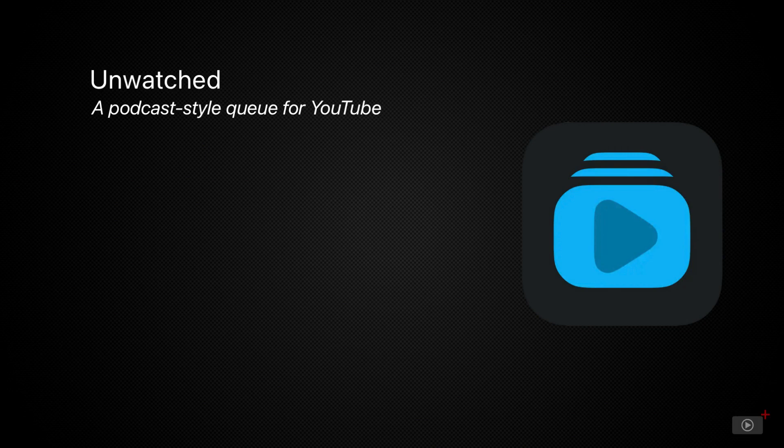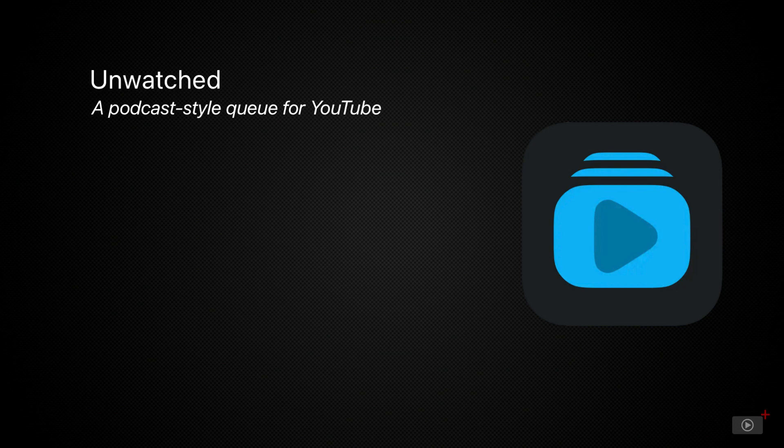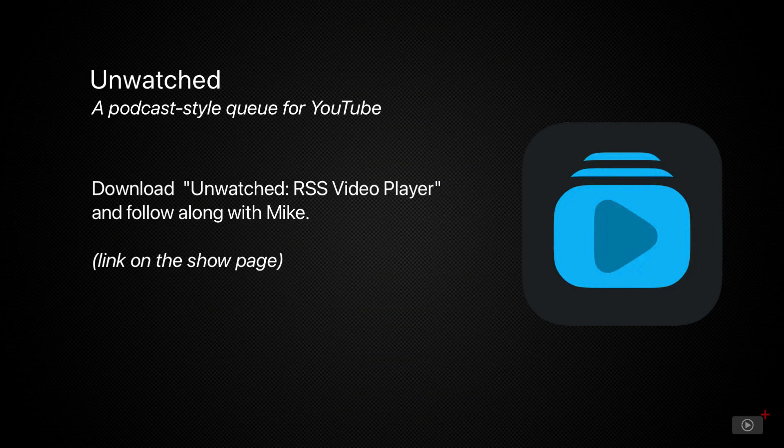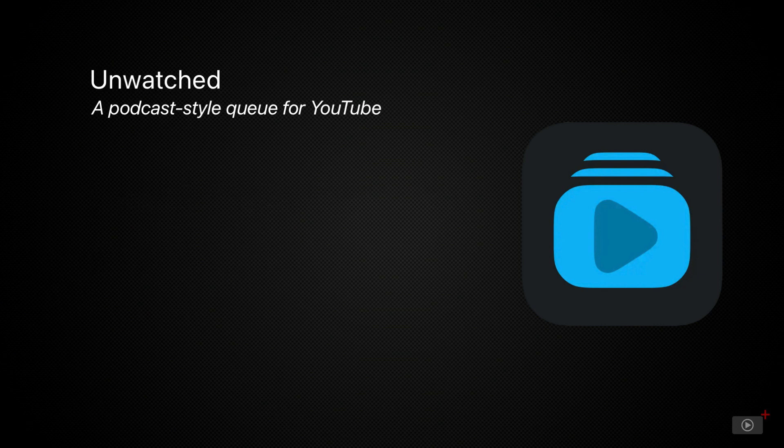Kind of like a lot of podcast players. So if you get annoyed with the algorithm recommending videos that really aren't relevant or what you want to see, this app allows you to completely eliminate that part of YouTube and just give you a list of the videos in an order that you want to watch them. Let's take a look.